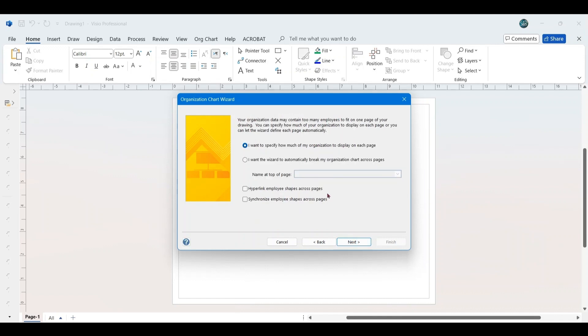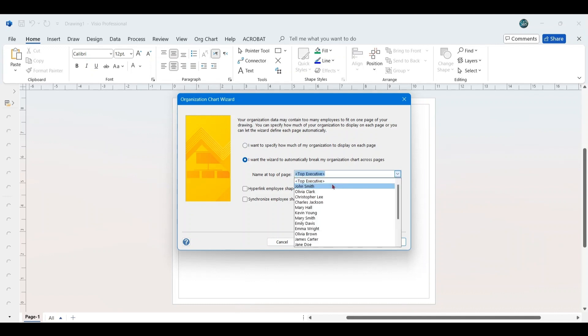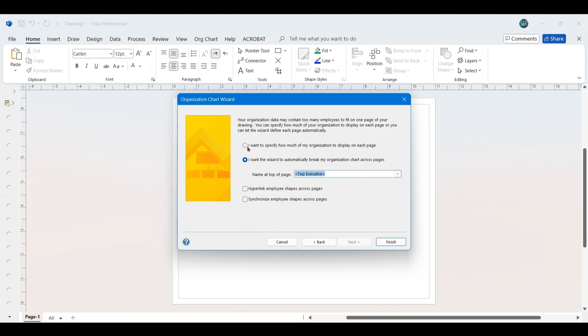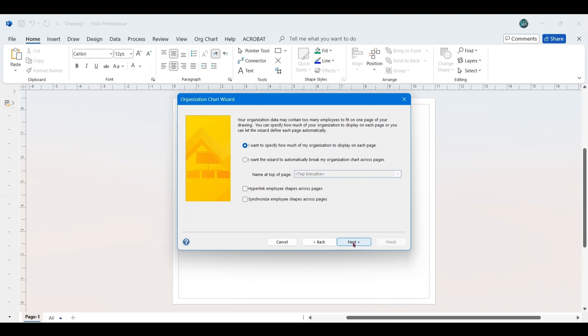The wizard then displays a window indicating that your organizational data may contain too many employees to fit on one page. You can either allow the wizard to define each page automatically or specify how much of the organization to display on each page. For this tutorial, we will select the option, I want to specify how much of my organization to display on each page, and click Next.